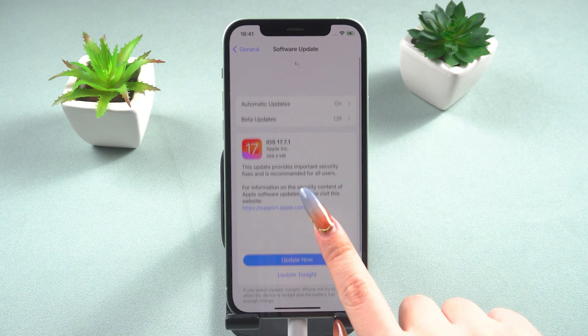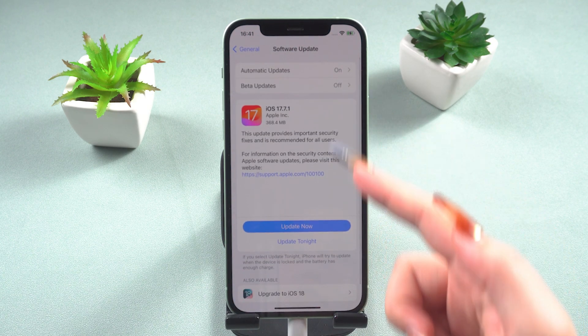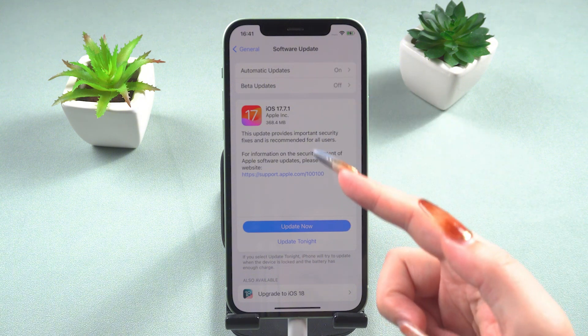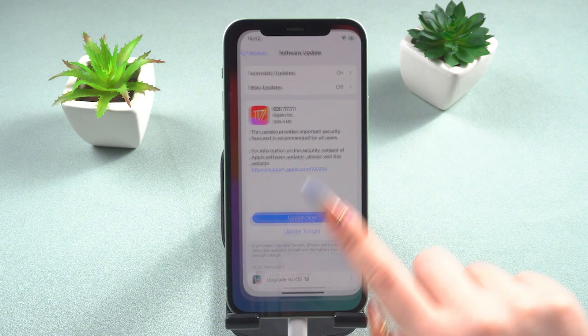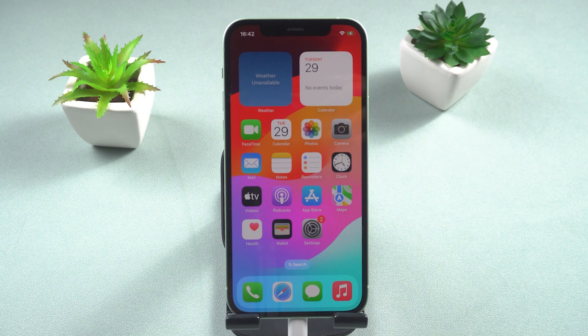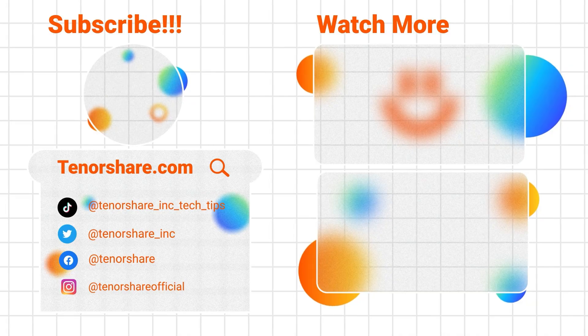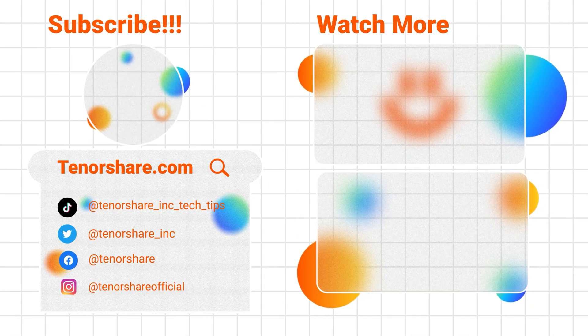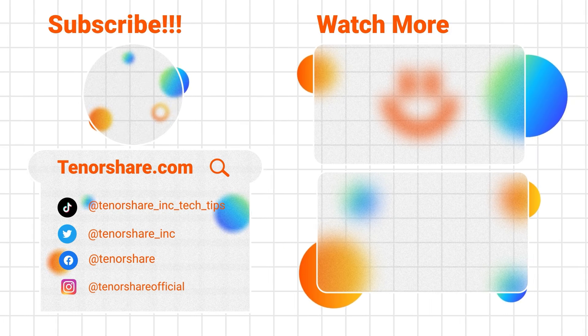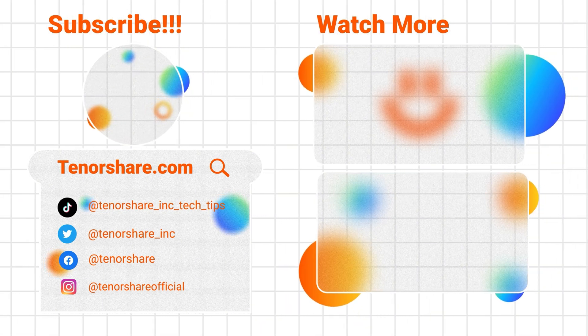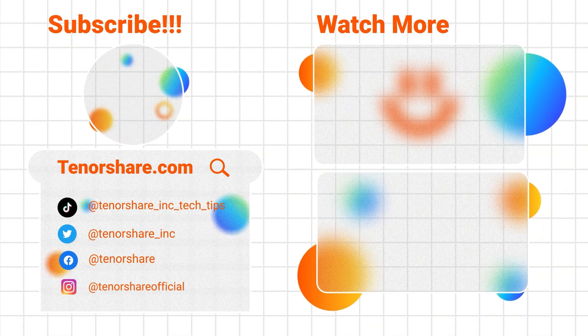If you have any other questions about the iPhone or iOS 18, feel free to leave a comment. Don't forget to like the video and subscribe to my channel. See you in the next video.